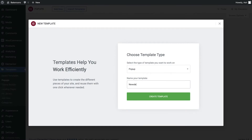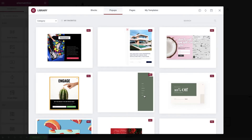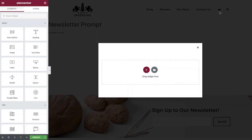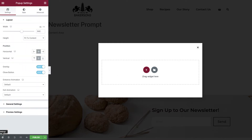We'll name ours newsletter prompt. You can of course choose a template from the library to get started if you wish, but we'll create ours from scratch so let's dismiss the library. Before we add any content let's configure some general pop-up settings by selecting the gear icon.